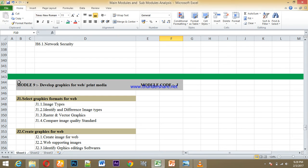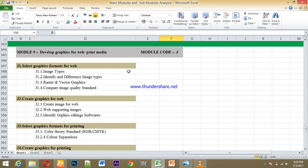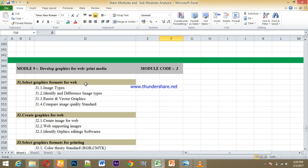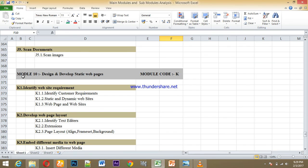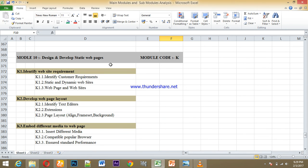Module 9 covers raster graphics — photo editing using photo tools. Module 9 also includes the design of static web pages using basic HTML, the HyperText Markup Language, for building basic websites.